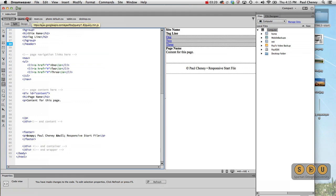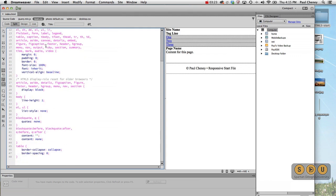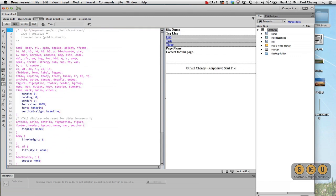Let's go to our reset. Once again, this is from Eric Meyer's website.